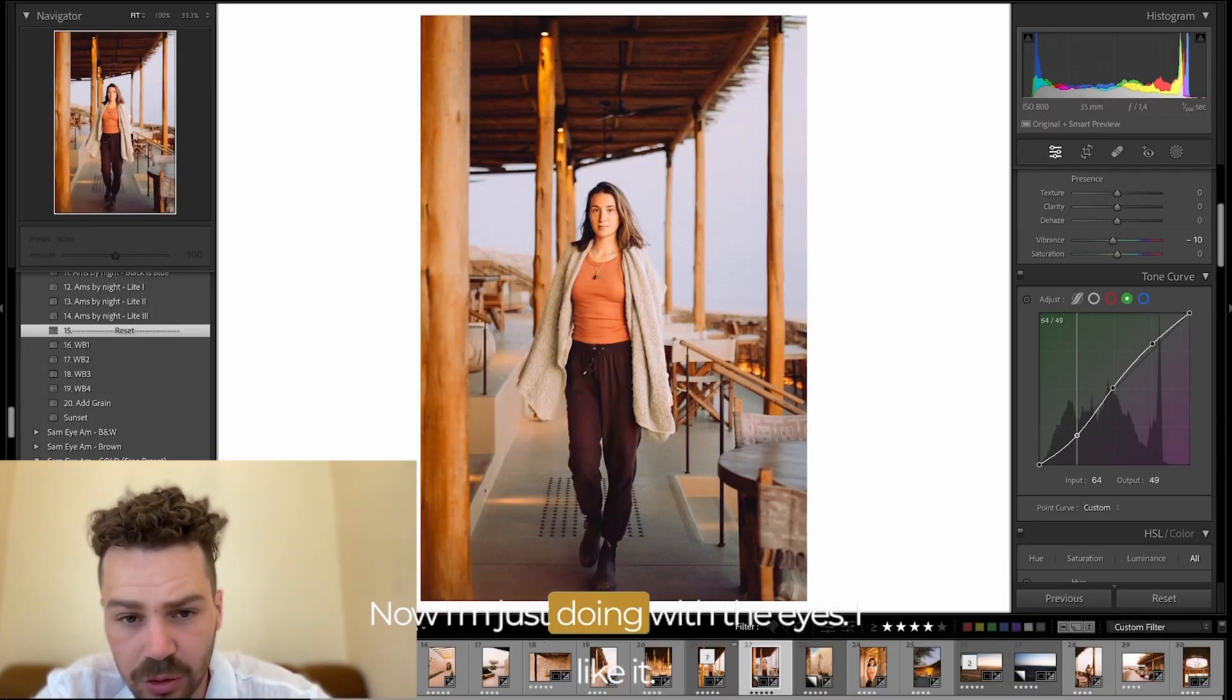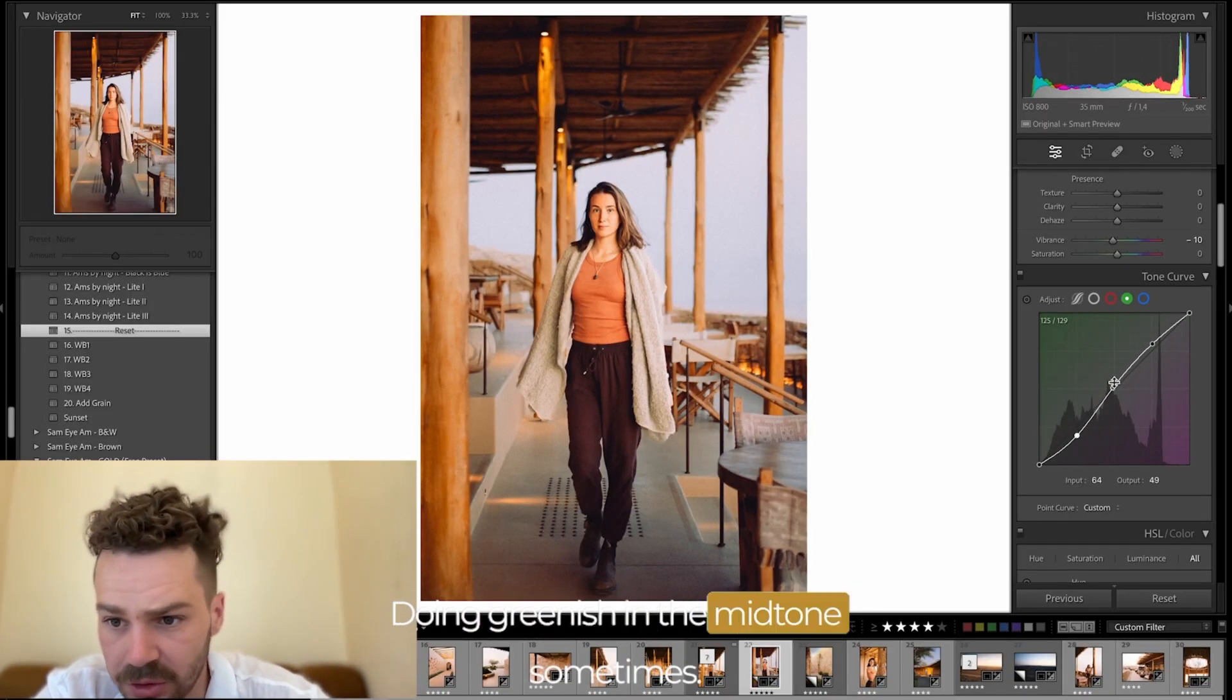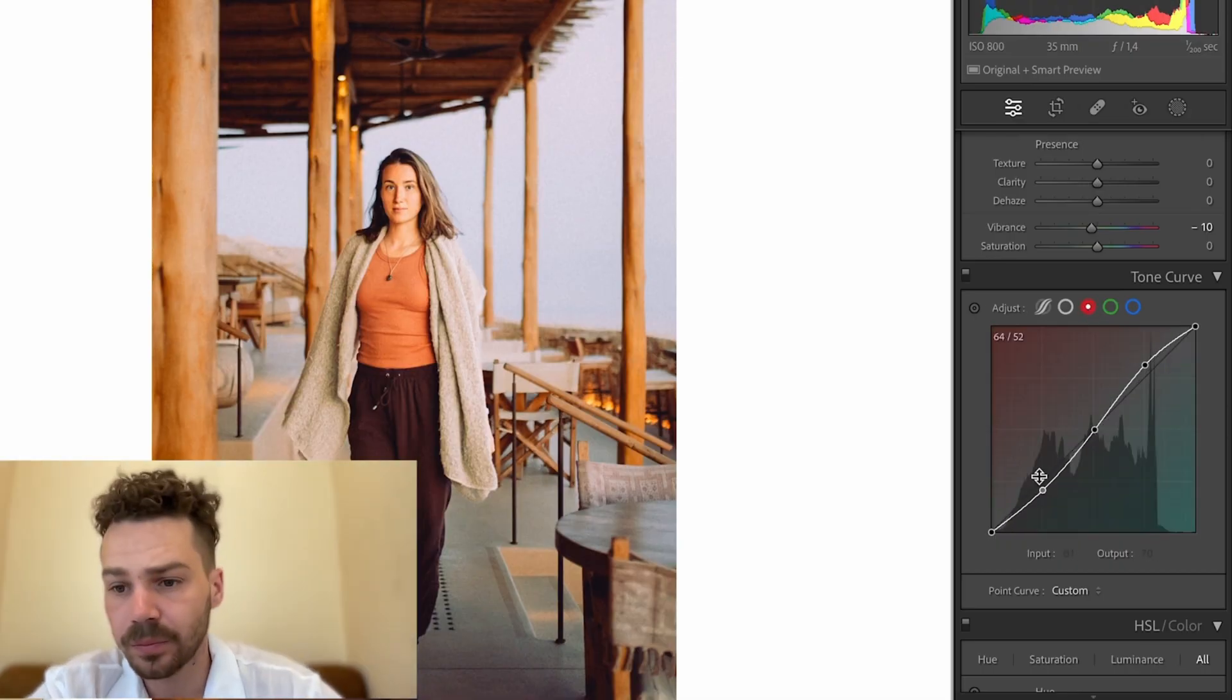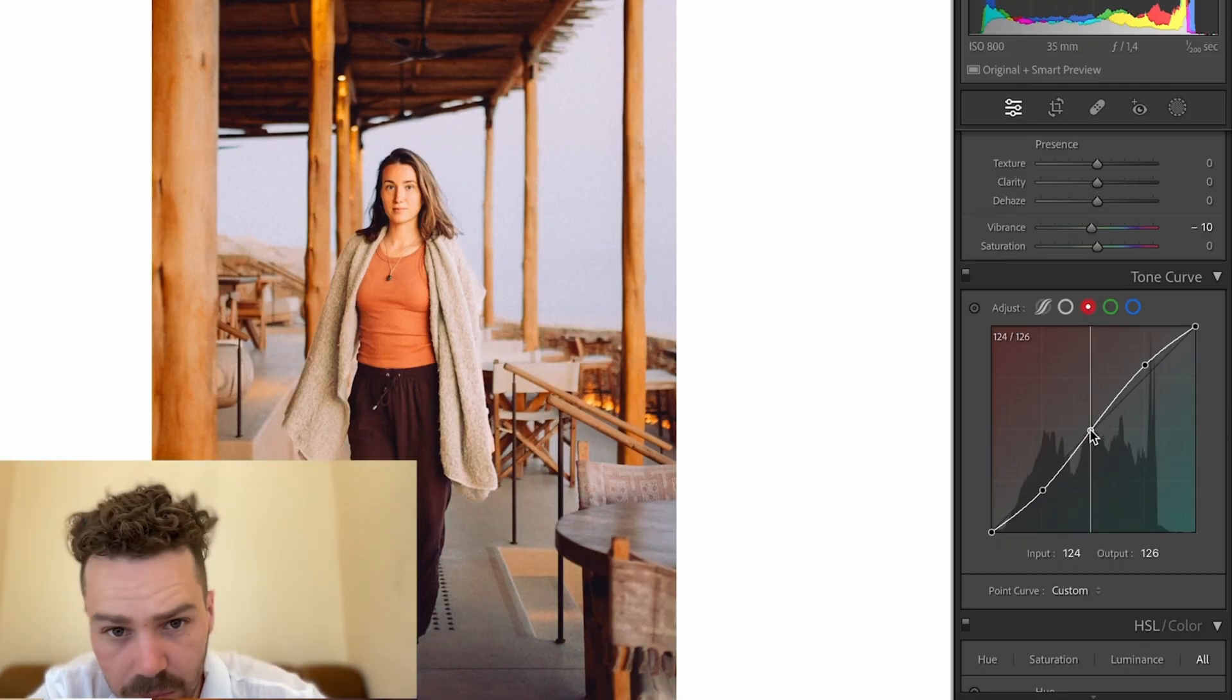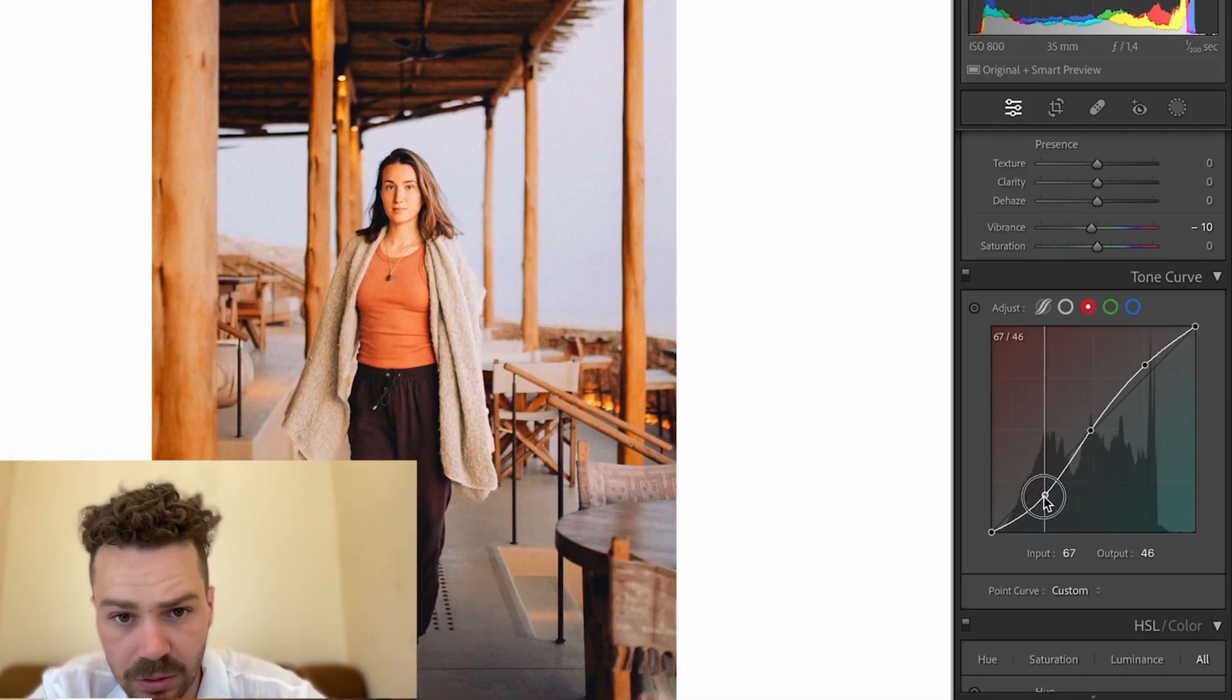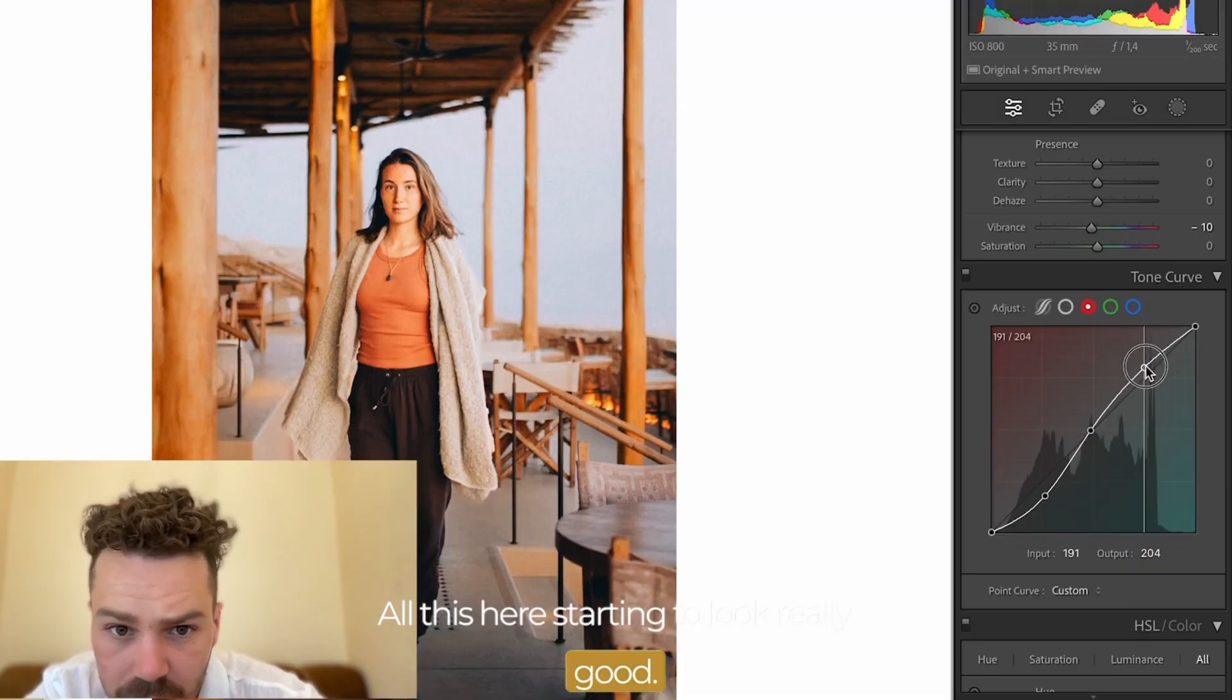Now I'm just doing it by eye. I like the greenish in the mid tone sometimes. Starting to look really good.